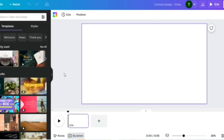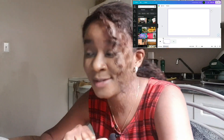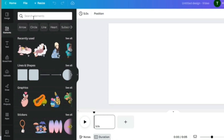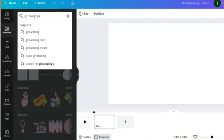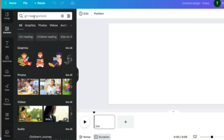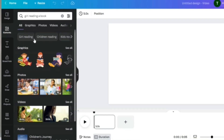Click 'Video' — so this is what we have. Let's assume you're a music producer and you've made a beat for people who like to study with music in the background. Since this is for a study video, let's have a girl reading a book. Come to 'Elements,' click on it, and then search for 'girl reading a book' and hit enter.